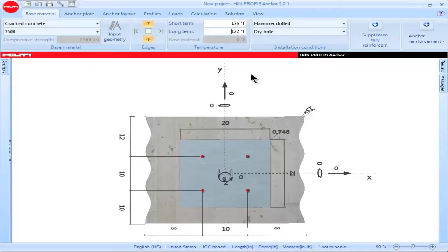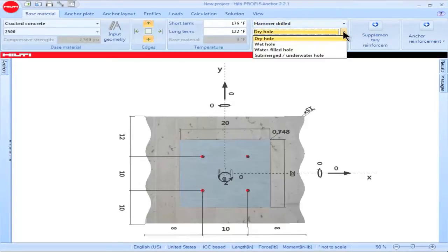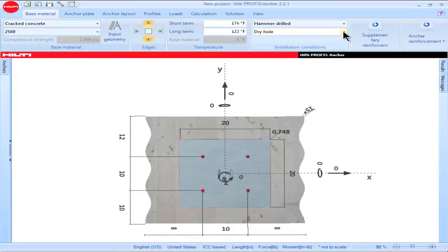Installation conditions are relevant when using adhesive anchor systems. Selecting a particular installation condition will dictate the characteristic bond strength that is used in the calculations.